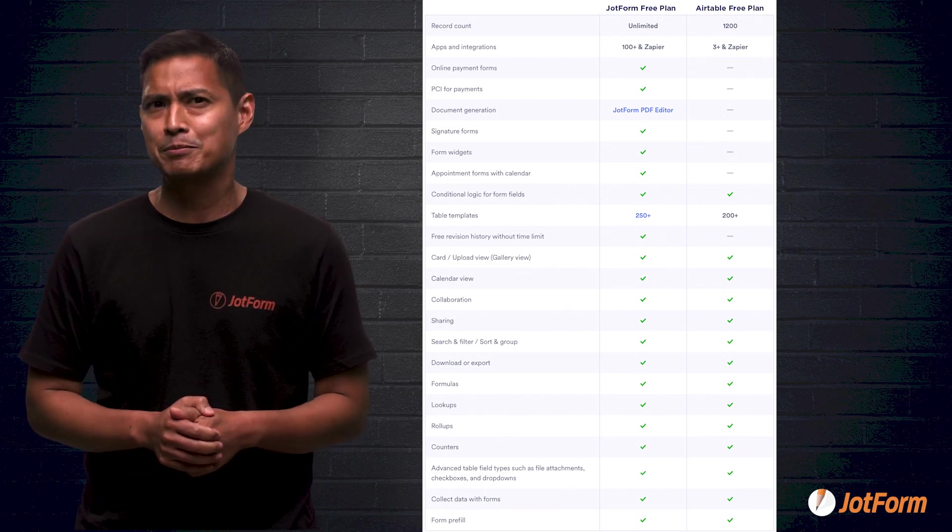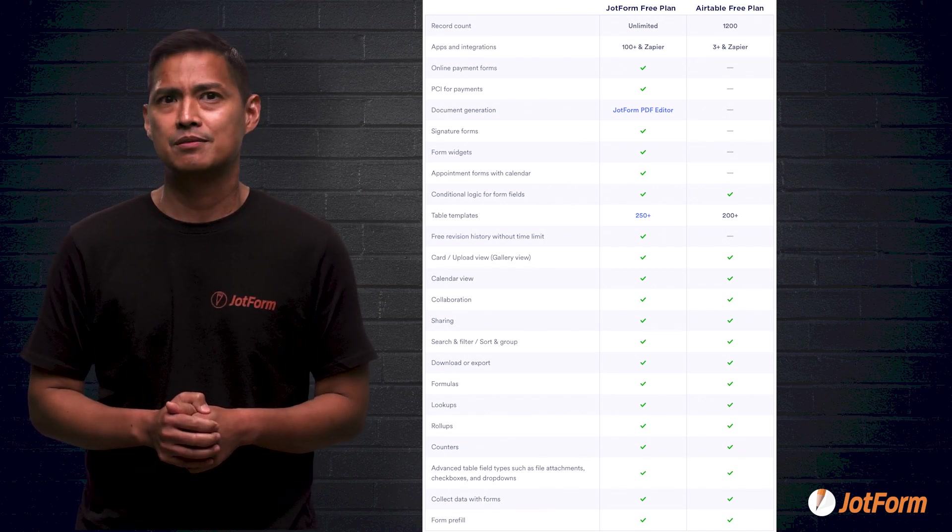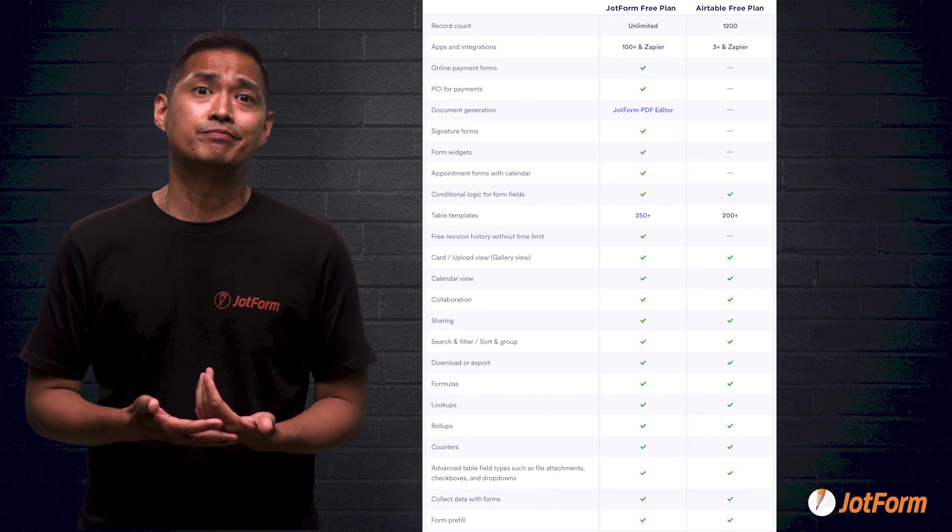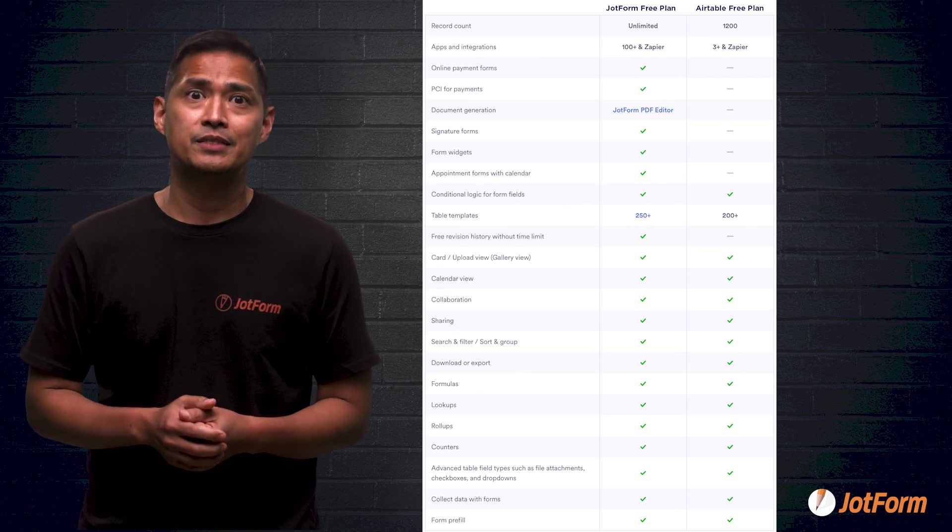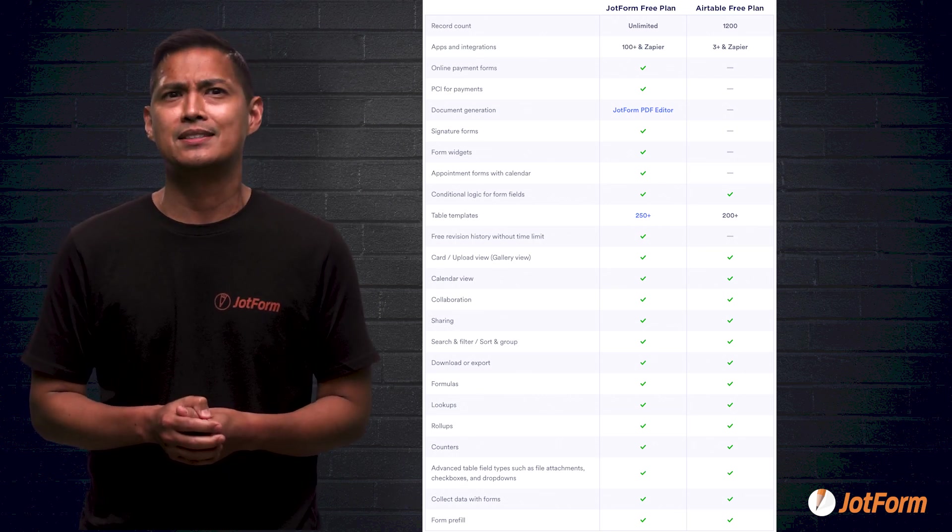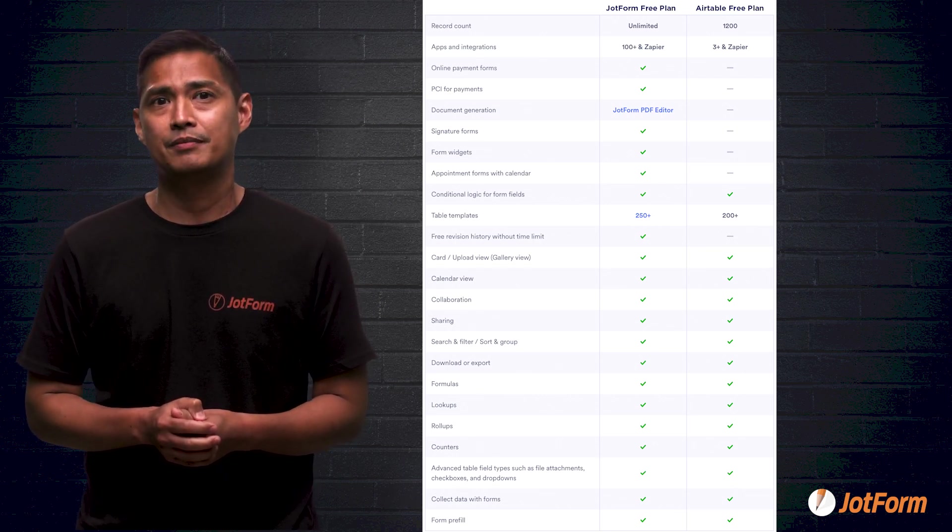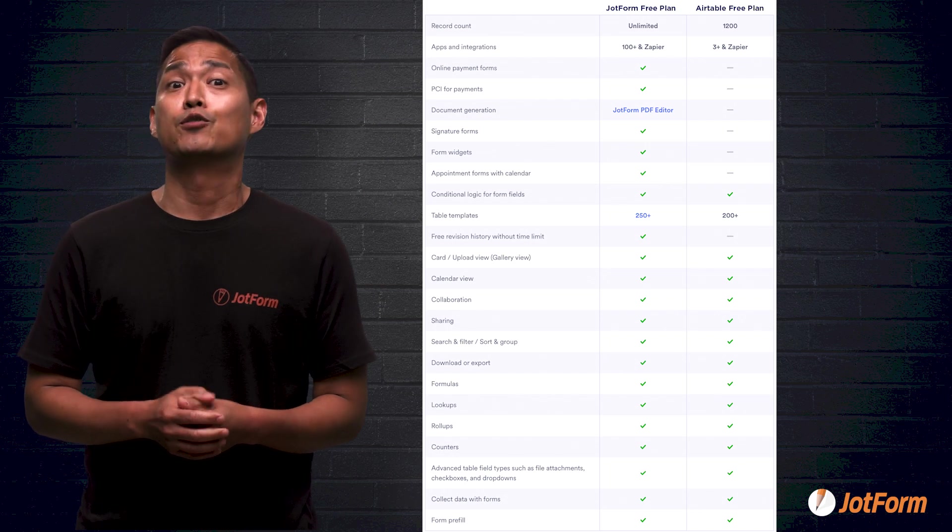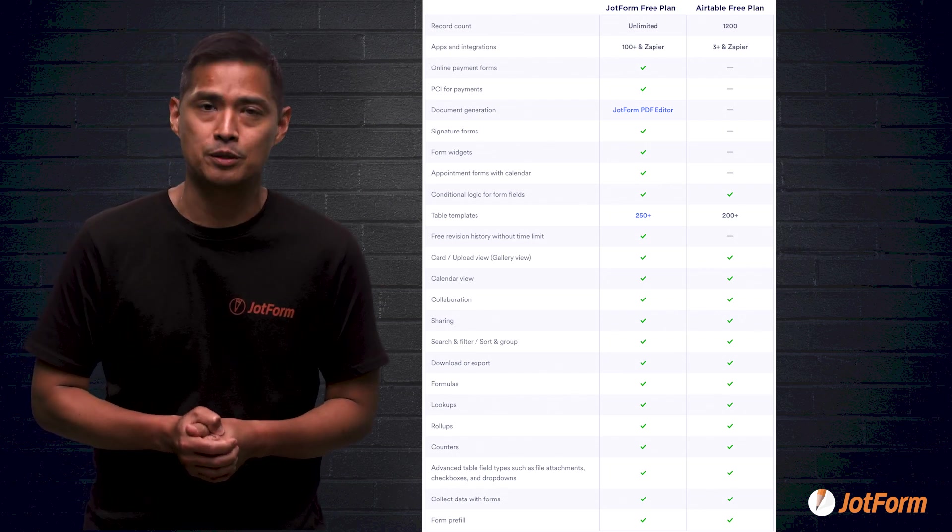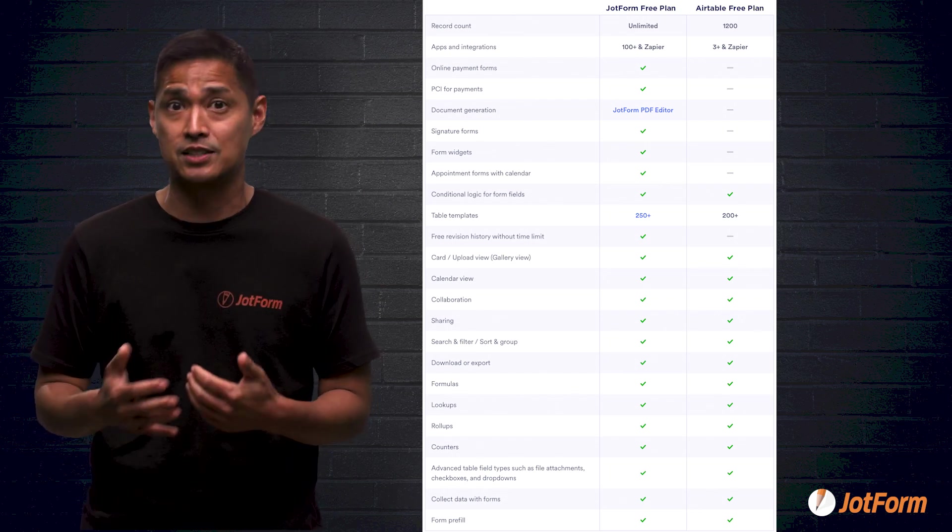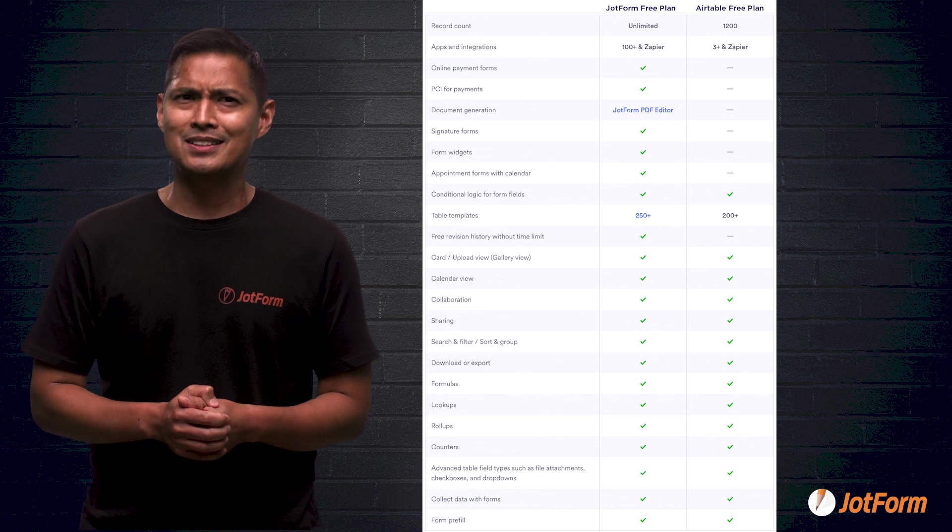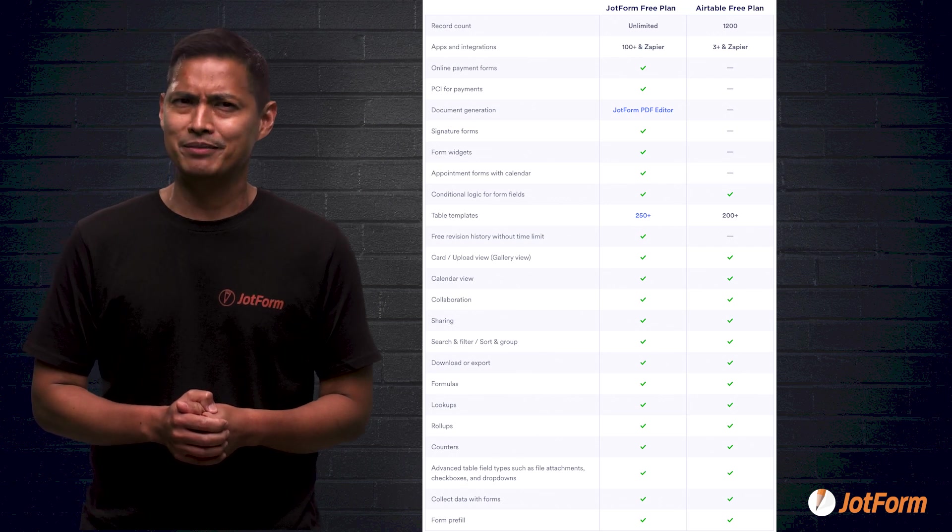And what about apps and integrations? Well, with Airtable free, you have 3 plus Zapier. But with JotForm free, you get 100 plus Zapier. That's a significant difference, right?